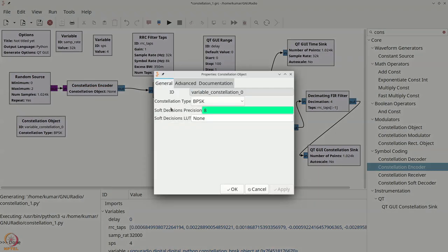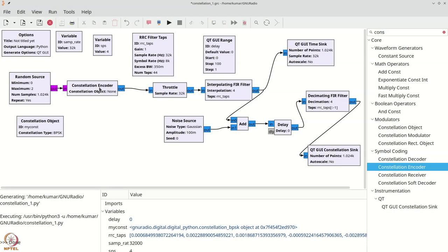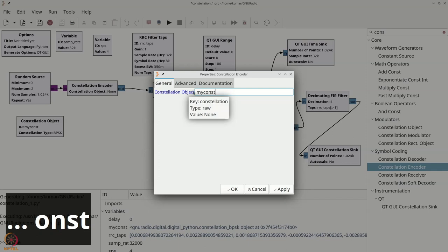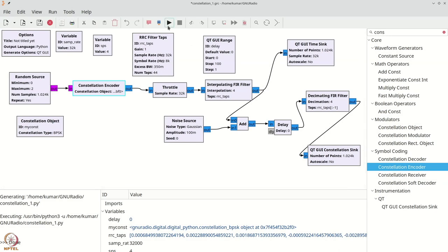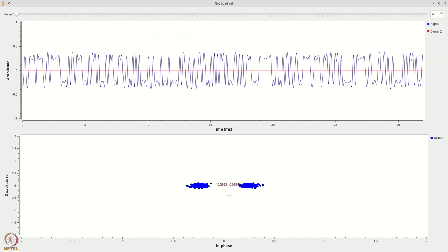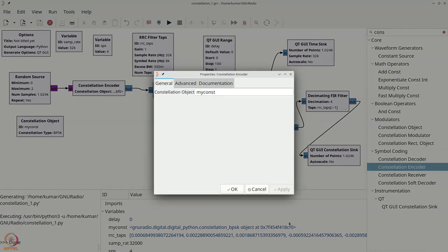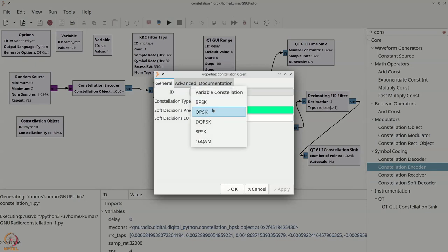The constellation encoder takes byte inputs, so change the random source to byte type. Connect them together. The constellation object is a variable — call it 'myConst'. The constellation encoder takes the constellation object as an argument, so set it to 'myConst'. Any changes in this constellation will reflect on the encoder. If we execute the flow graph, we get back what we expected.